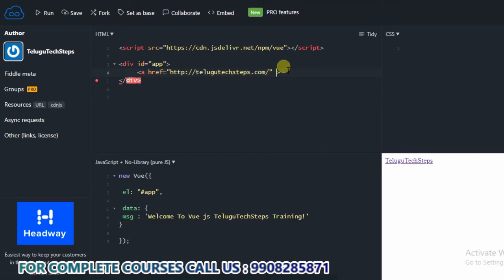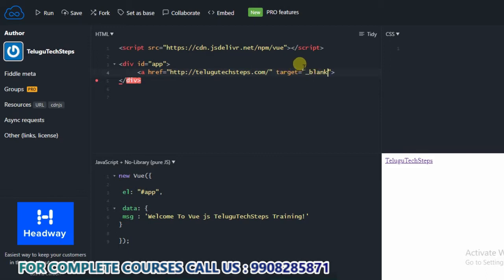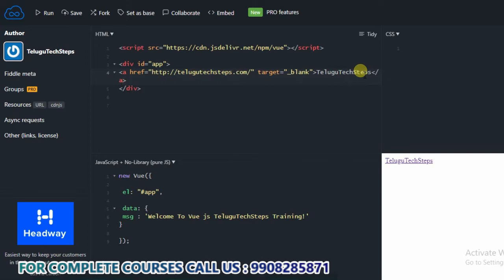And then target — target equals to, within the double quotation, underscore blank. This is blank. And then the link text: TeluguTechSteps.com. We need to close the anchor tag. Okay, perfect.